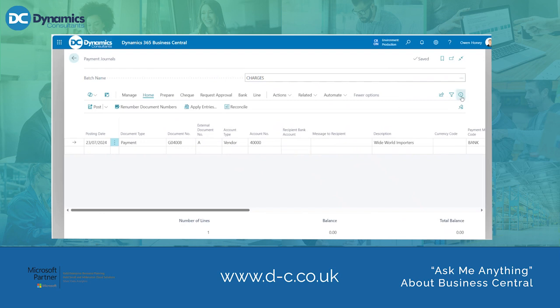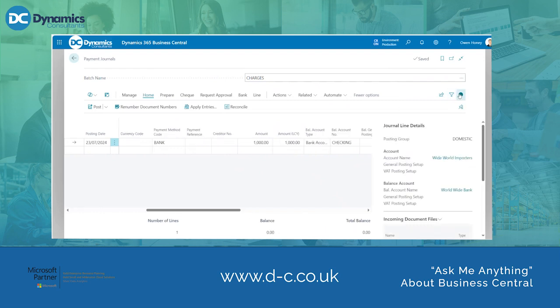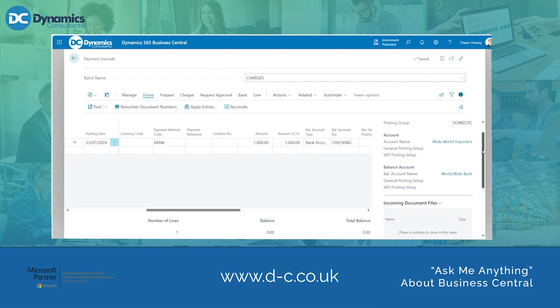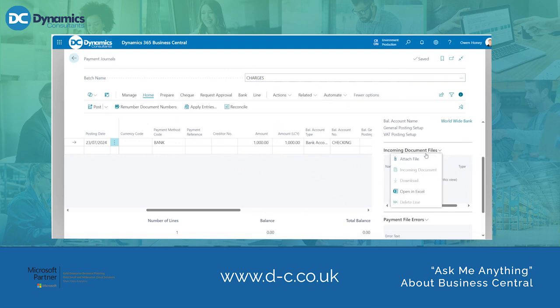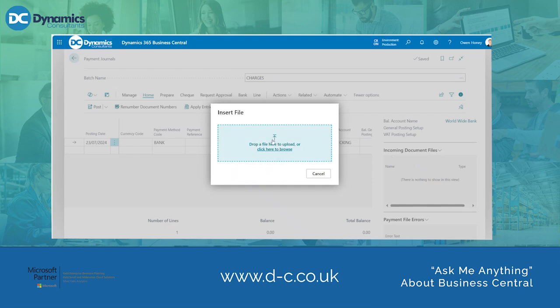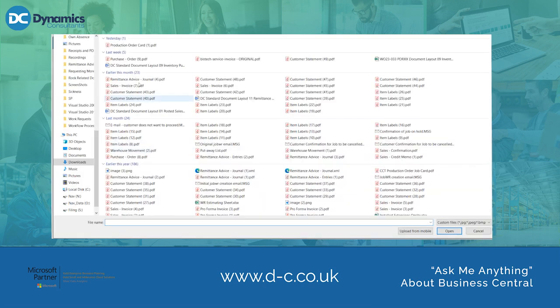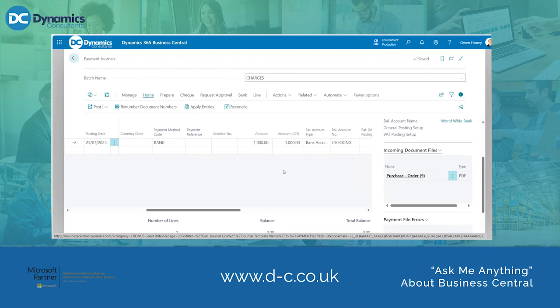Then to add files to the payment journal we need to open the fact box pane on the right hand side. We then need to scroll down to where it says Incoming Document Files. To attach files to this document you need to click on the drop down arrow and click Attach File. It will then ask you to insert a file. Once your document has been attached to the payment journal this is now ready to post.